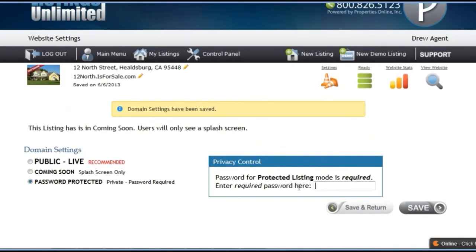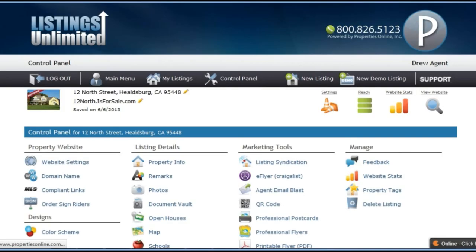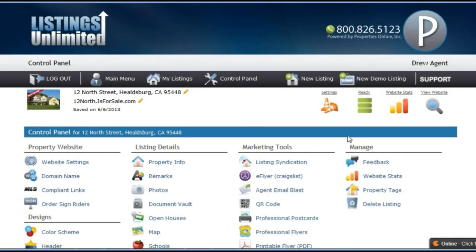To return to the control panel where you can modify other aspects of your website, you can click the control panel icon in the toolbar. This icon represents the website's completeness. You can click it and it will give you a few quick tips with links to where you should add content in order to improve your website.